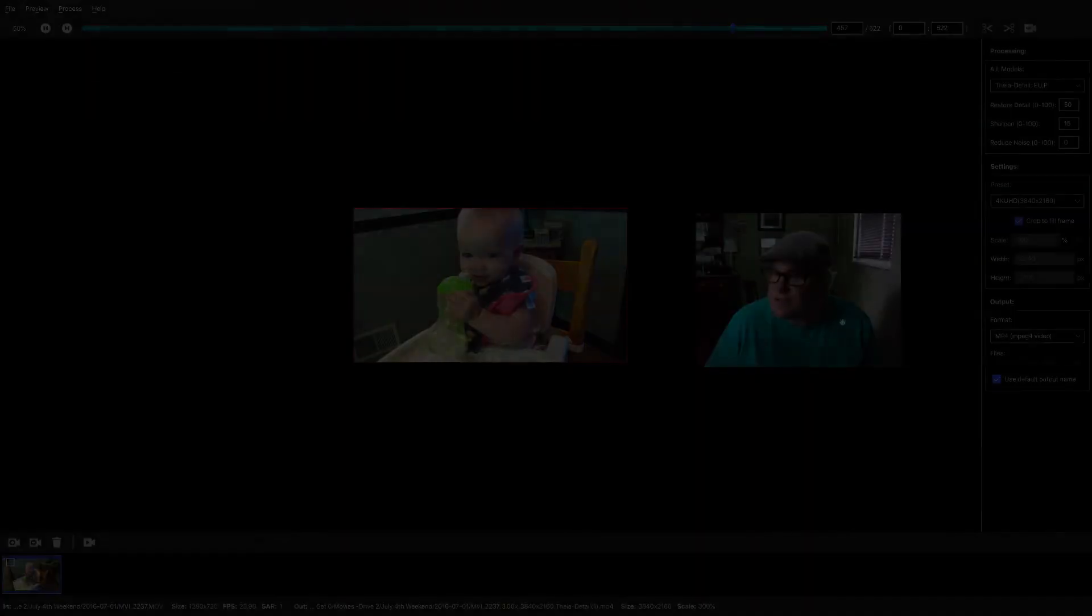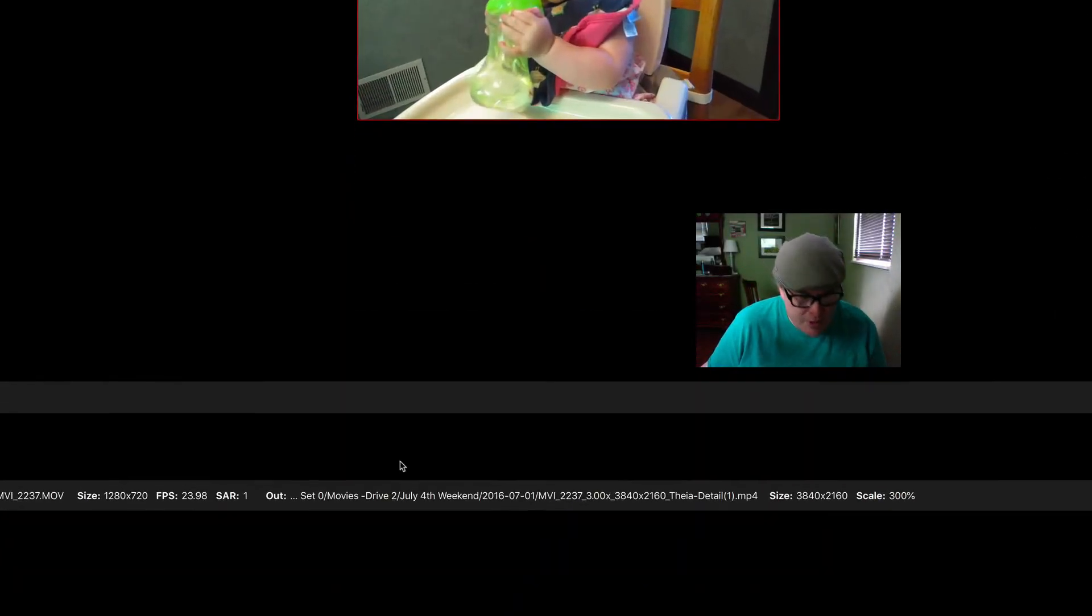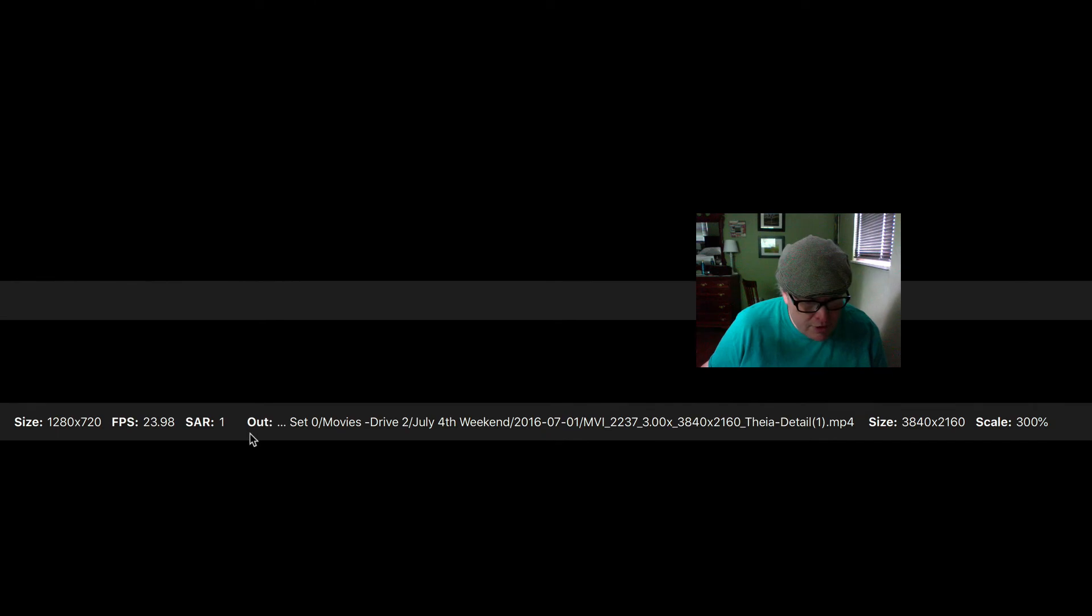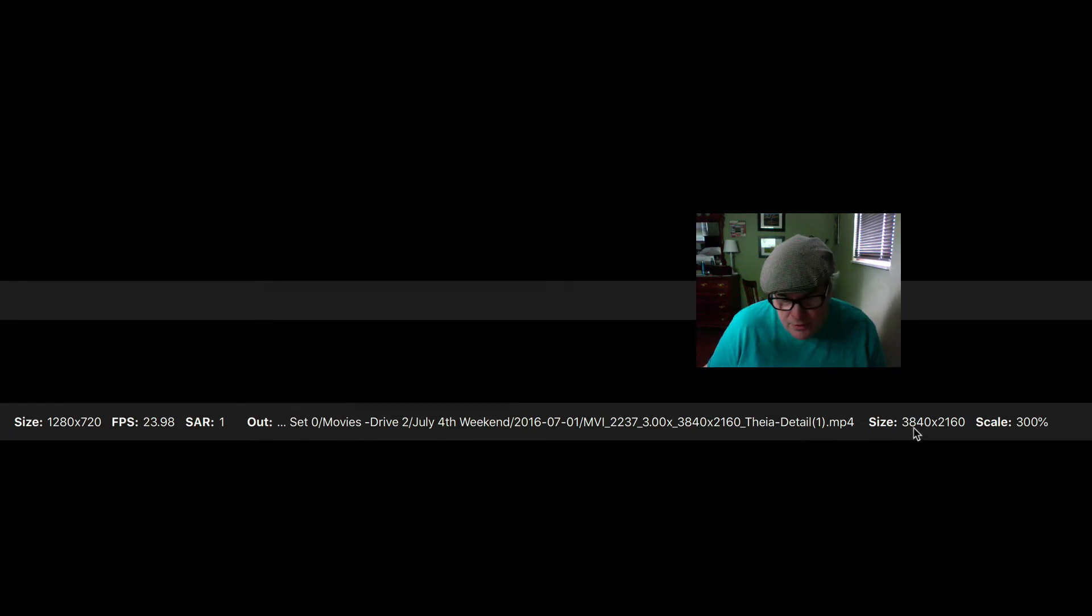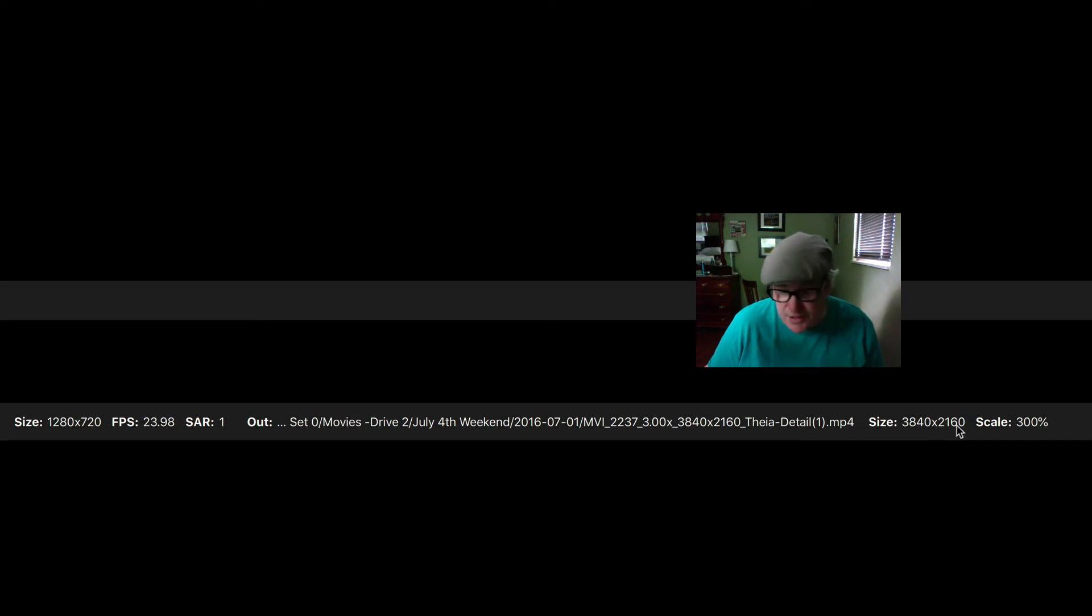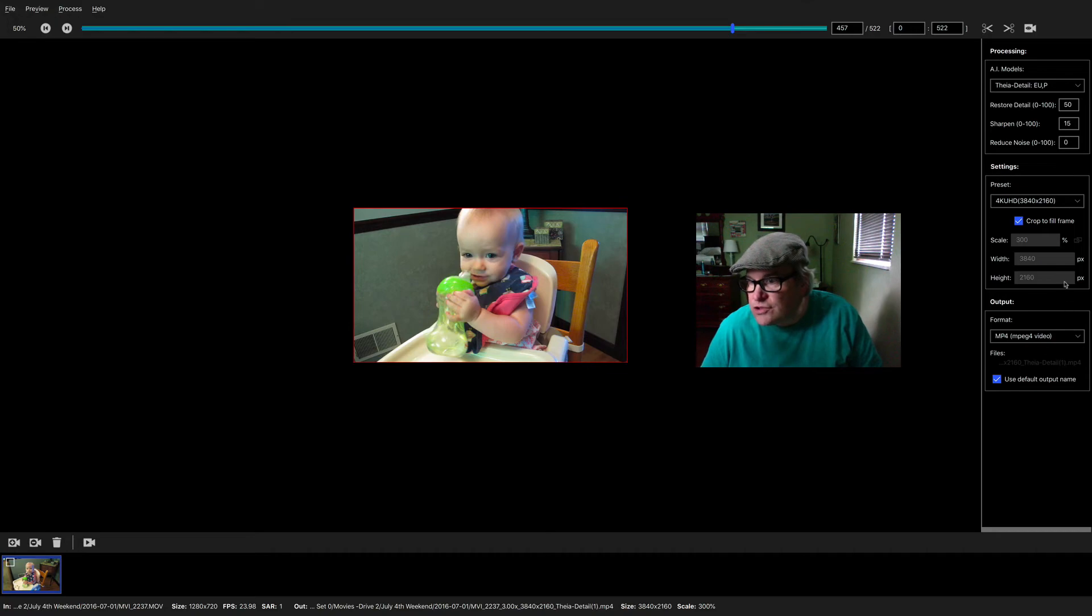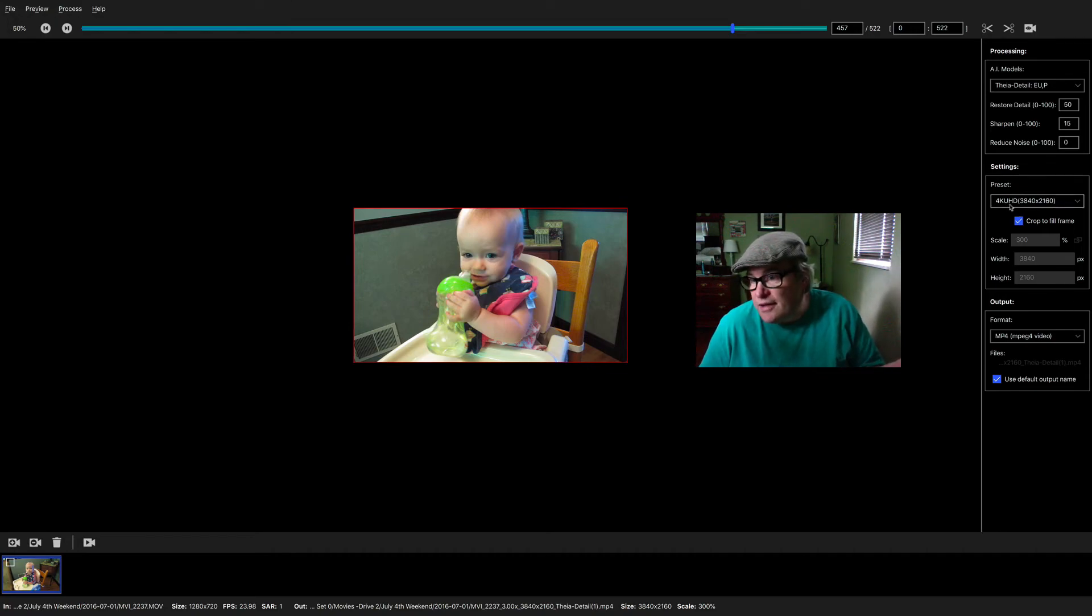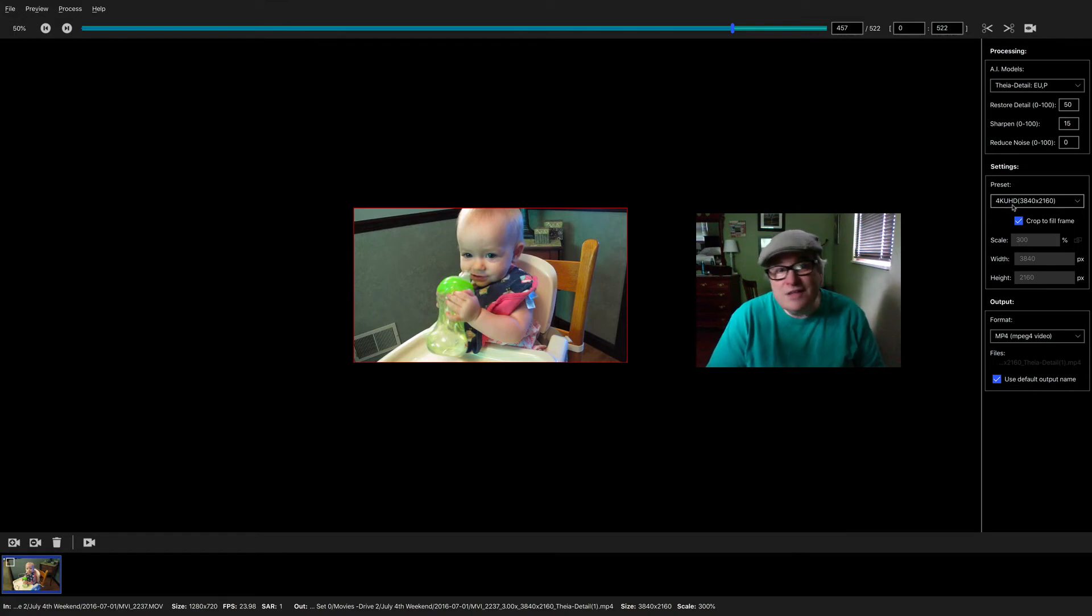There it is. That was a 300% upscale, and as you can see down here, it started out as 1280x720 and it ended up 3840x2160. So if I did this correctly, that should have been a 4K UHD. I assume that stands for ultra high definition.